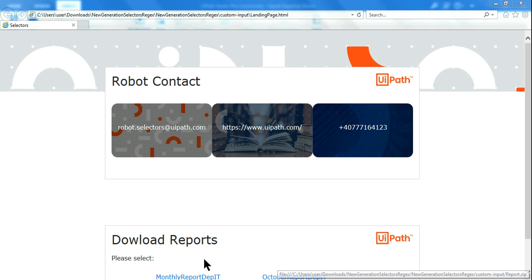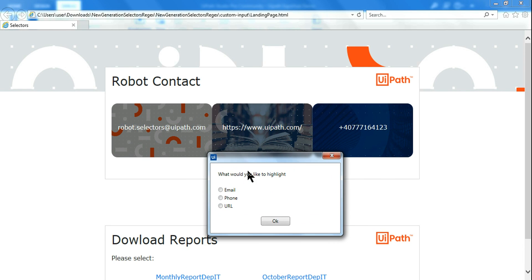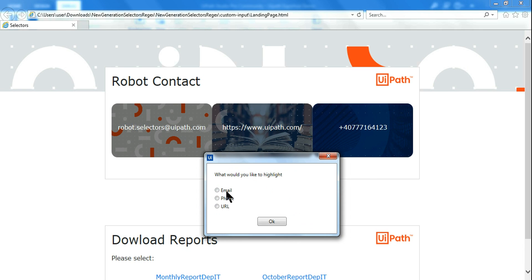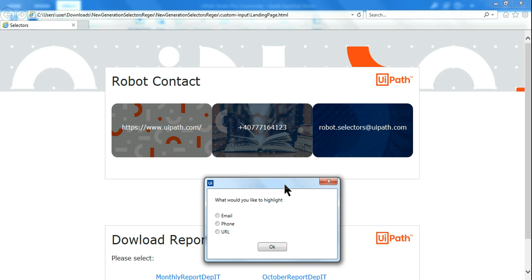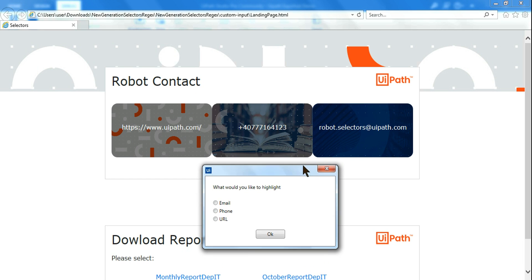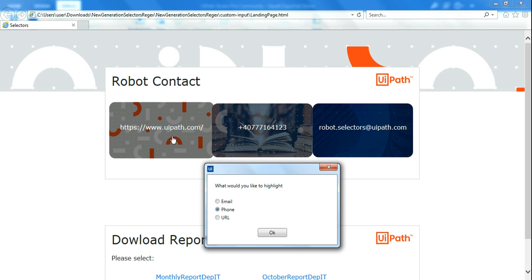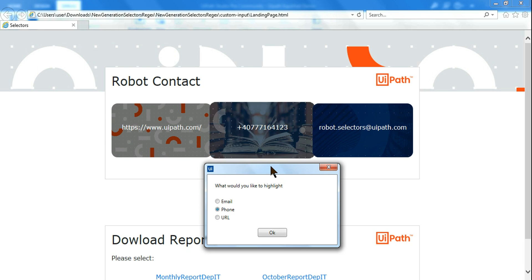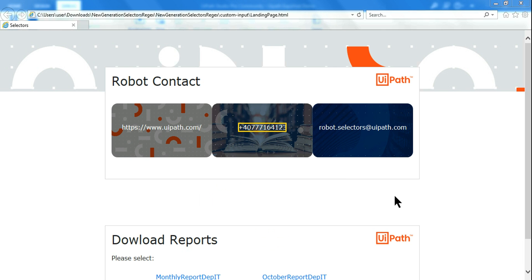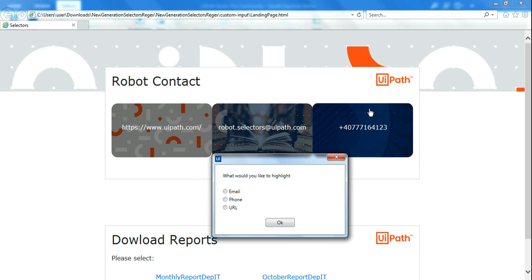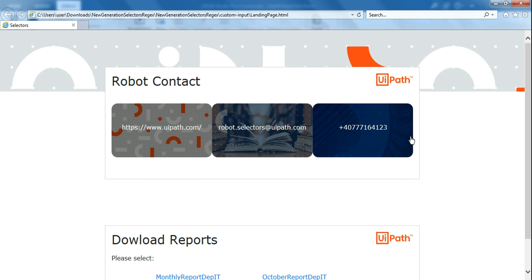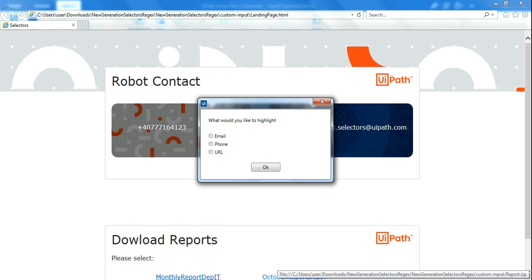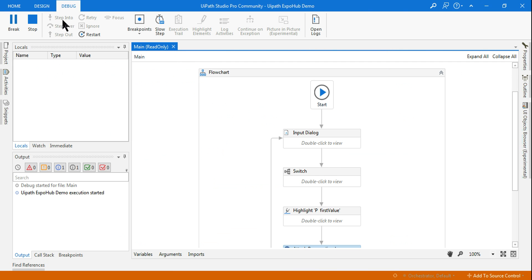It has started. Let me select — first let's test email. Click OK. It highlighted the email address, then refreshed the page. Now let me say phone number — the position keeps changing on every refresh. I select phone, click OK — it has highlighted phone in the middle box, then refreshed again. Now if I select URL — it got highlighted. You can see how nicely this is working. Let me stop it since I put it in an infinite loop.